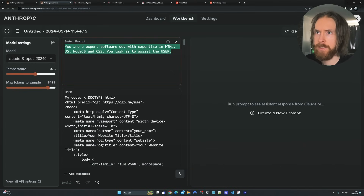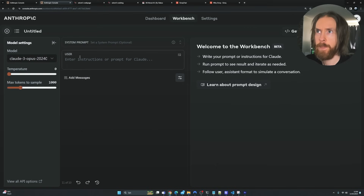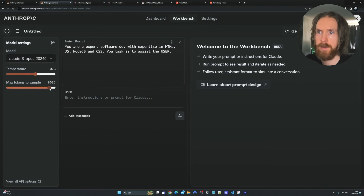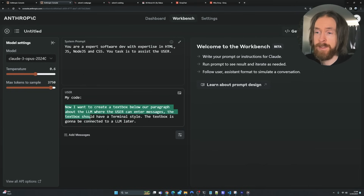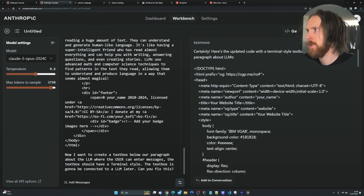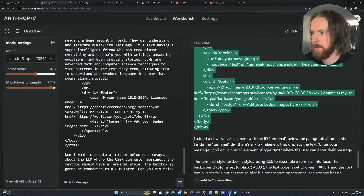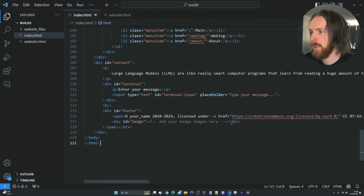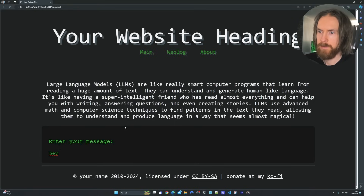Since we're having some issues with markdown, I'm going to refresh and start a new prompt with a clean context. I paste in our system prompt, set the same settings, pick Opus, and go. The new prompt is: 'In my code, I want to create a text box below our paragraph about the LLM where the user can enter messages. The text box should have a terminal style. The text box is going to be connected to an LLM later.' I paste in the code and send it. We copy the result, update our file — we added 20 new lines — and refresh. Here is our initial text box. Looks pretty good. I'm happy with that.